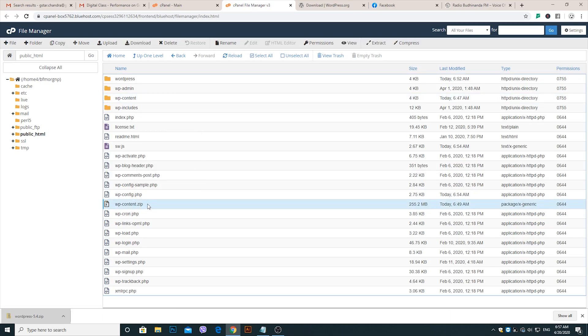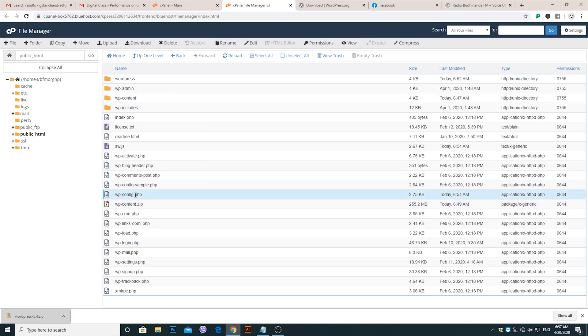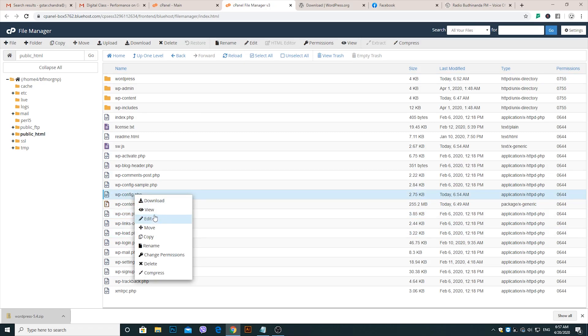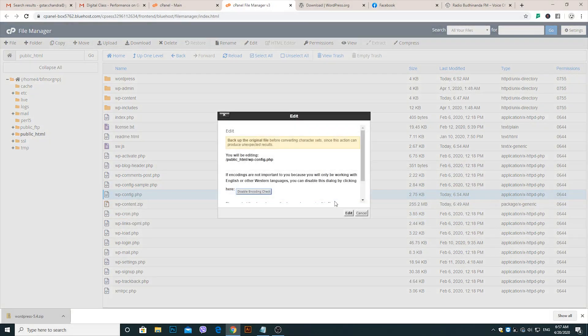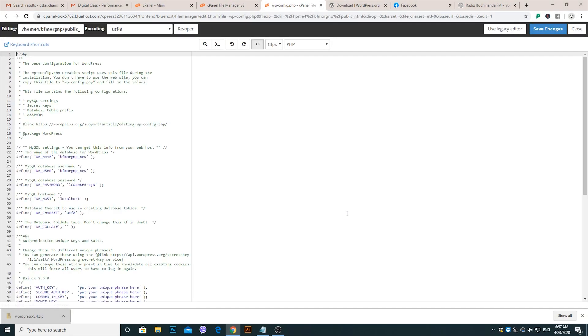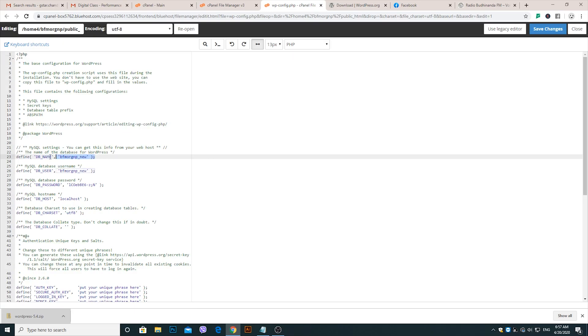Go to the wp-config.php file. Copy and save the database name, username, and database password onto your computer.